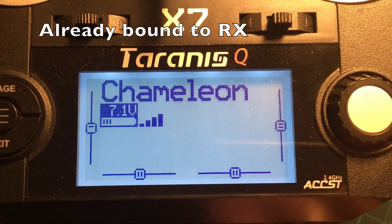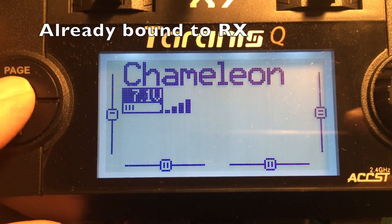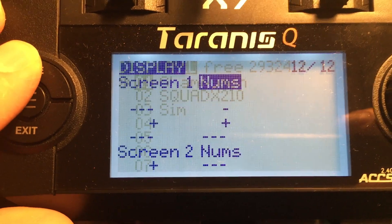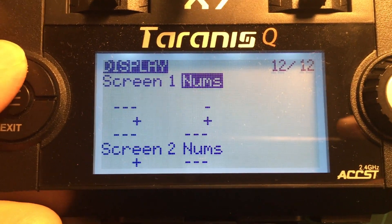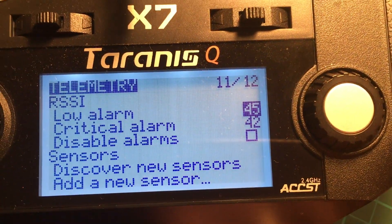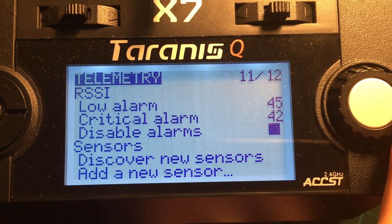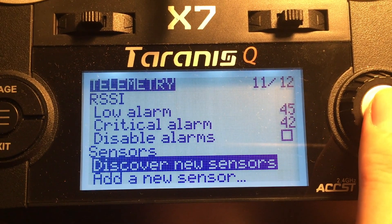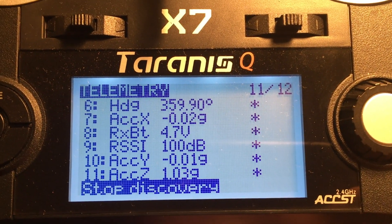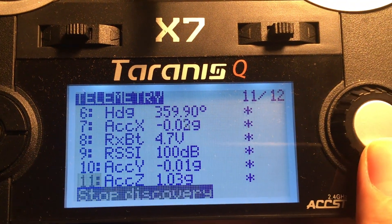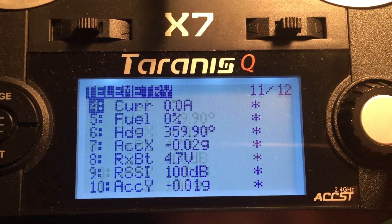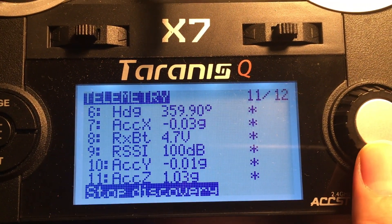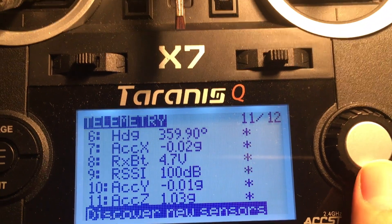And now we just need to jump into the telemetry section and discover those sensors on the flight controller. And here we go. We can see all of our sensors showing up nicely. Cool.